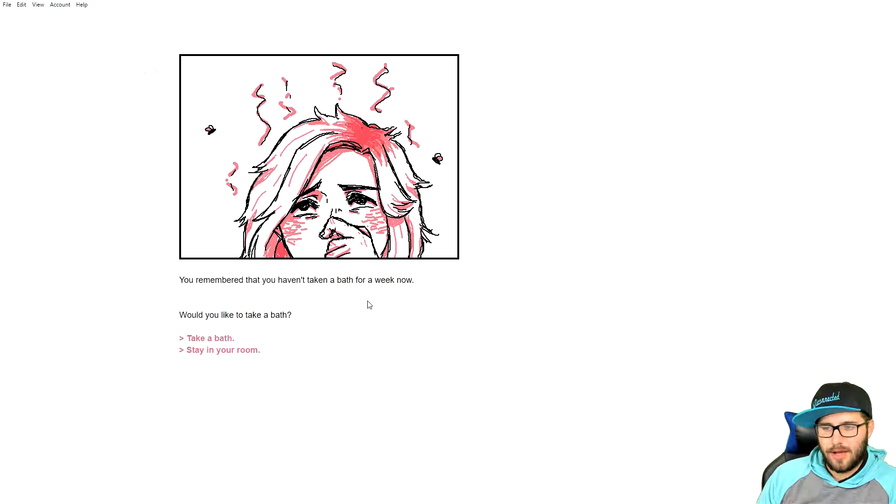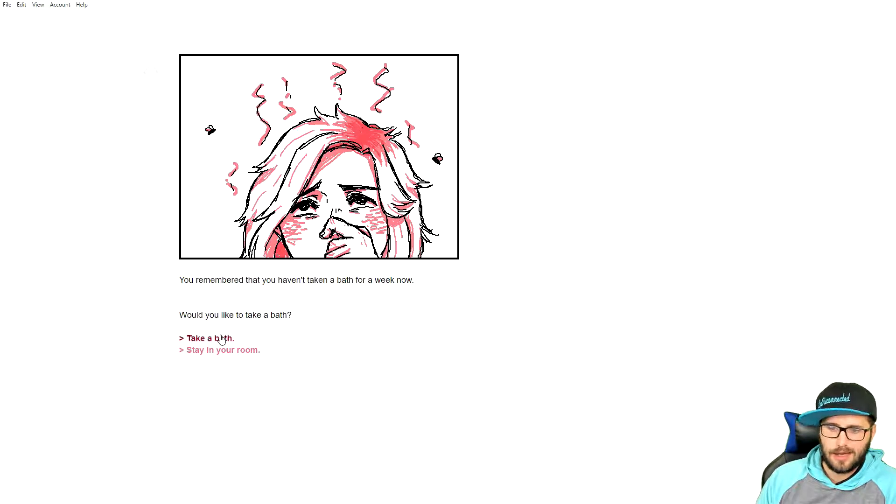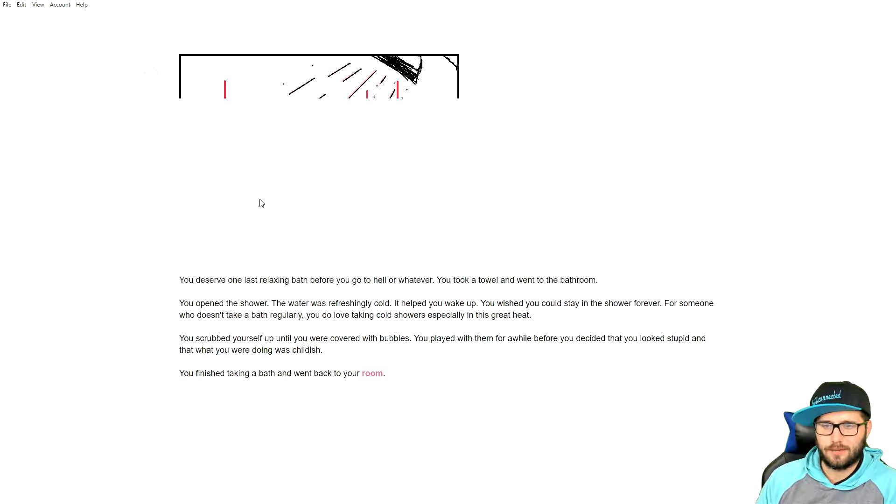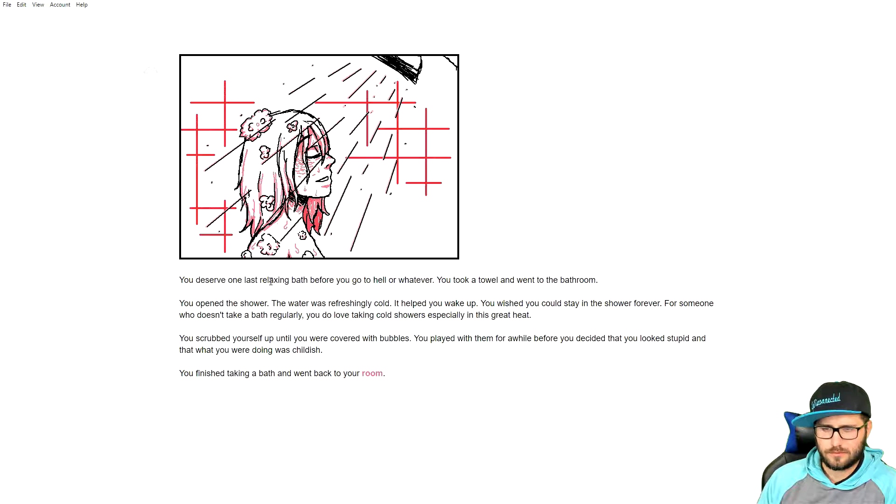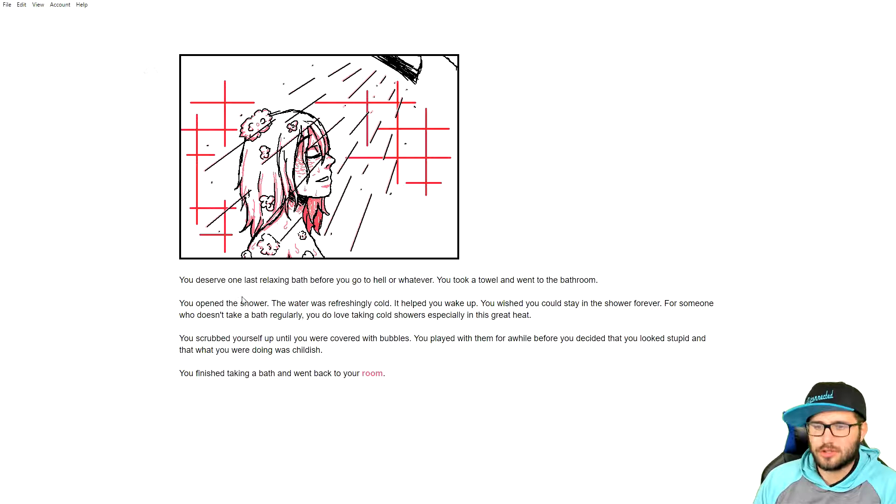I remember that you haven't taken a bath for a week now. Would you like to take a bath? Yeah, probably. Yeah, you might. Okay. You might stink. Just a little bit.